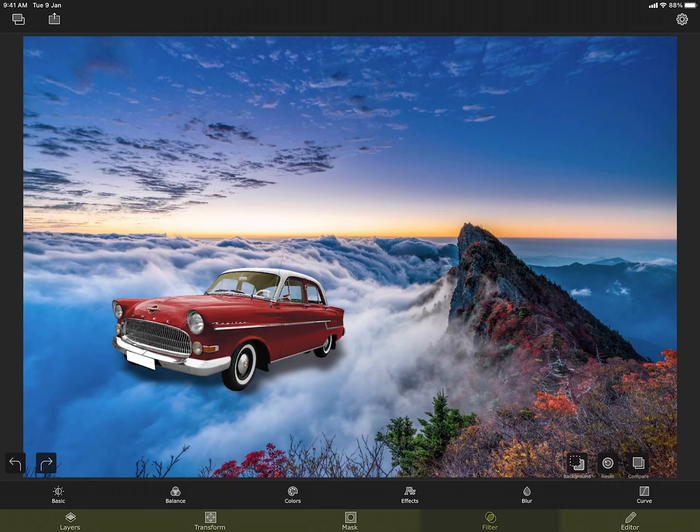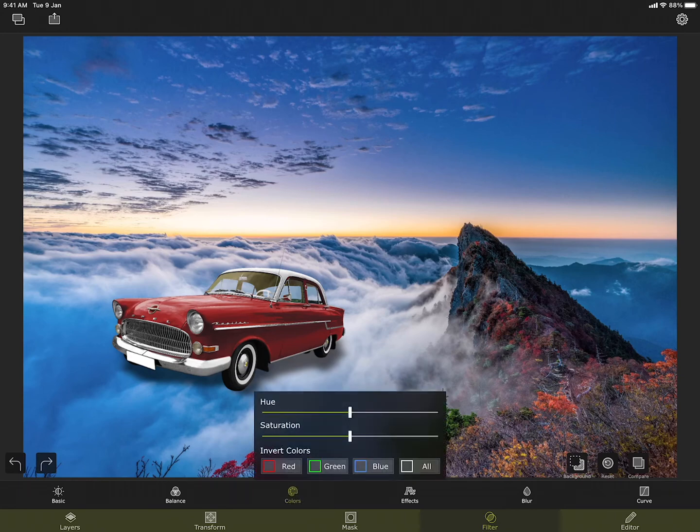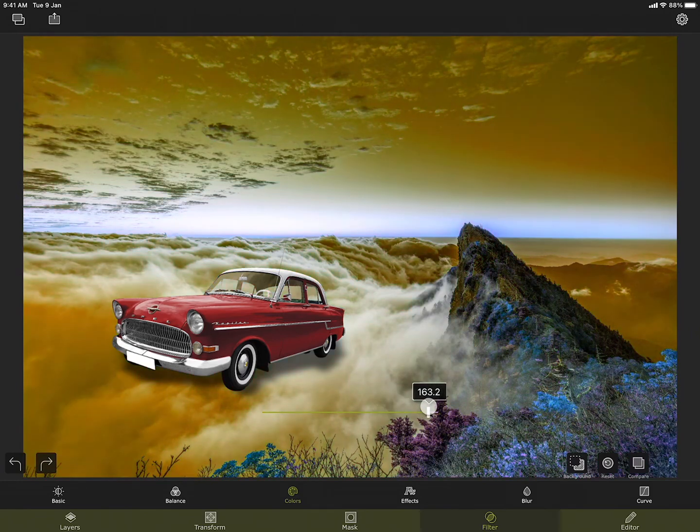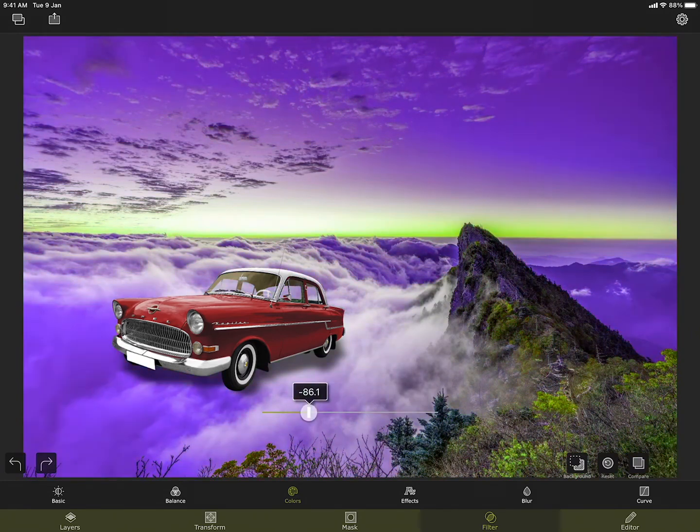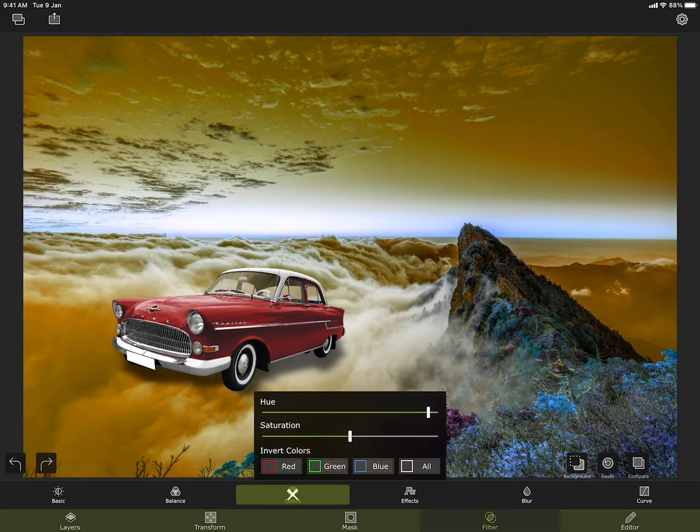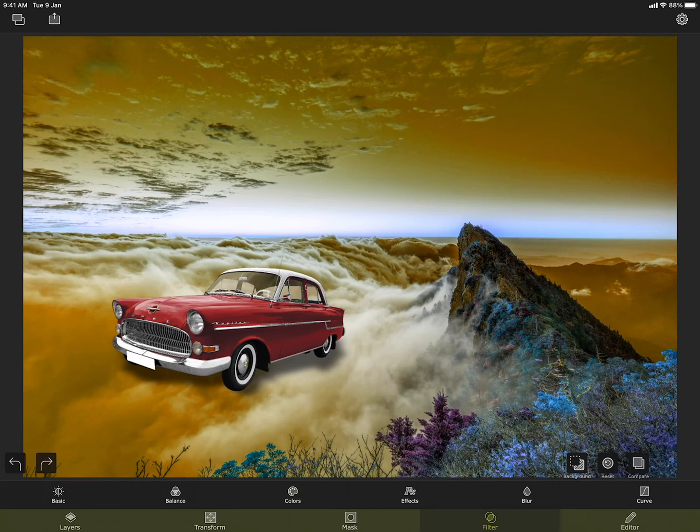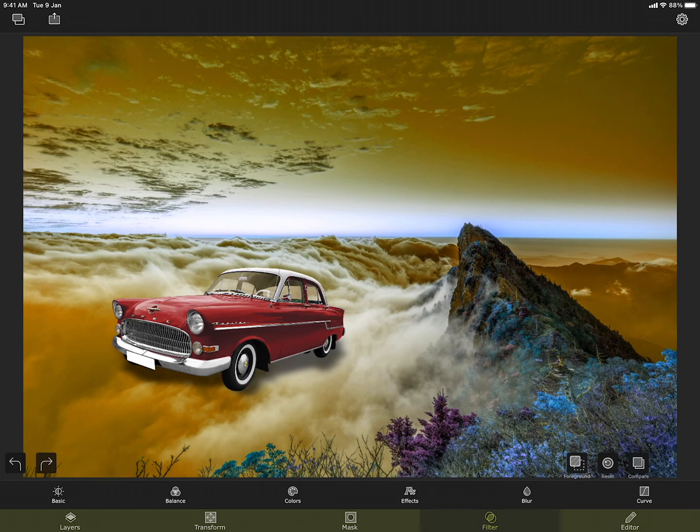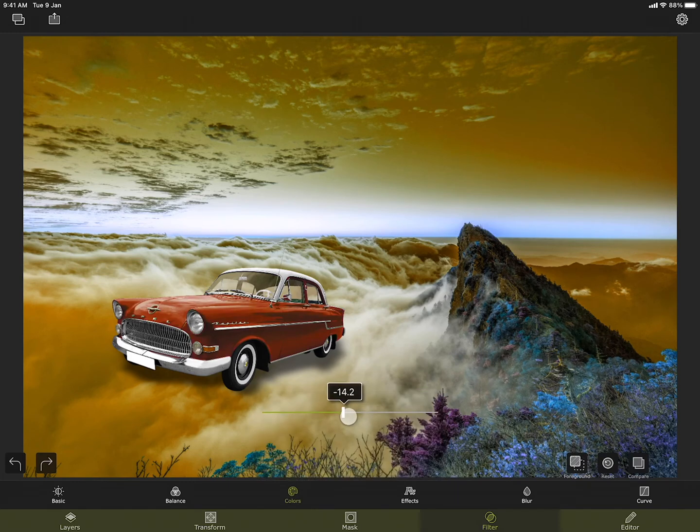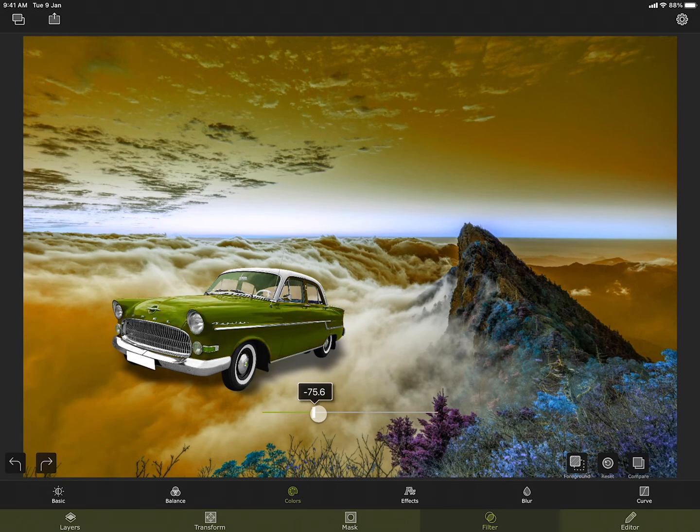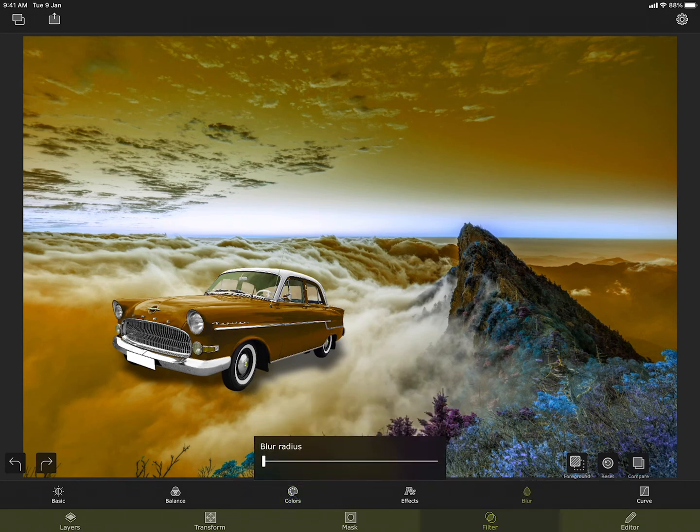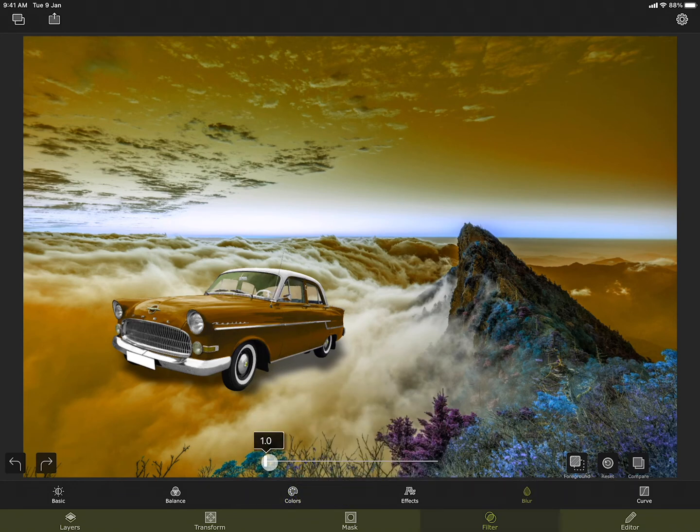Let me select the background and make it look more dramatic. This looks interesting. Let me do the same thing to the car as well. So let me switch to the foreground. Okay, this is now matching with the background. Let me also blur the car a little bit.